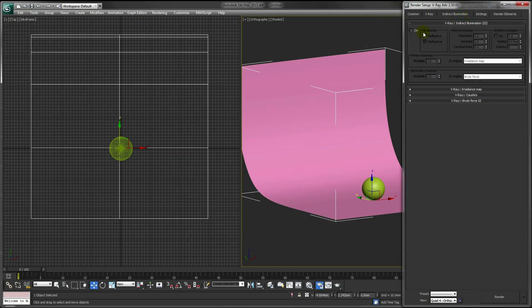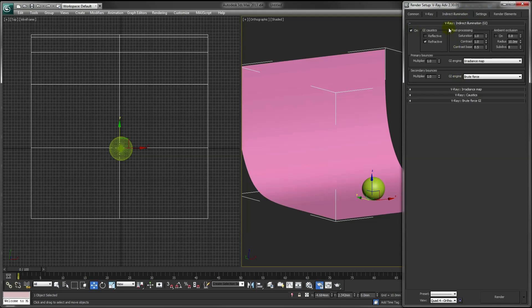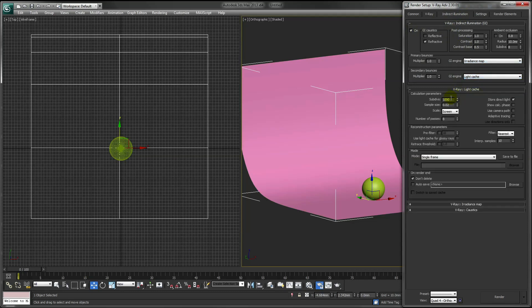Under Indirect Illumination, turn on GI, and set our Secondary Balance Engine to Light Cache. Lower our settings here, it will render a little bit quicker.